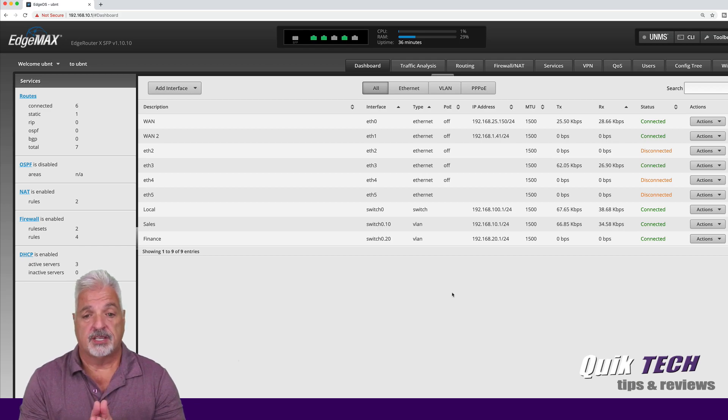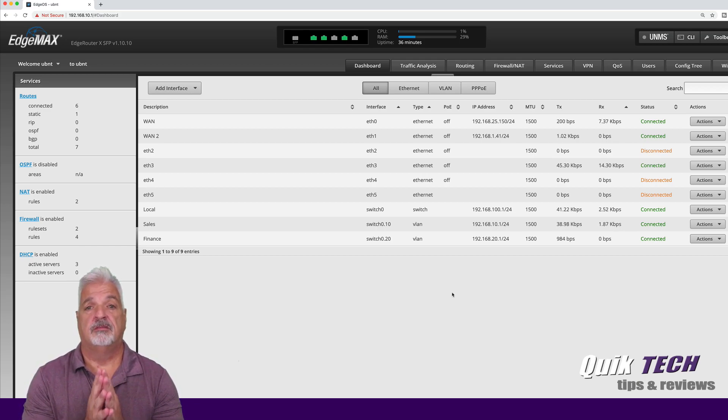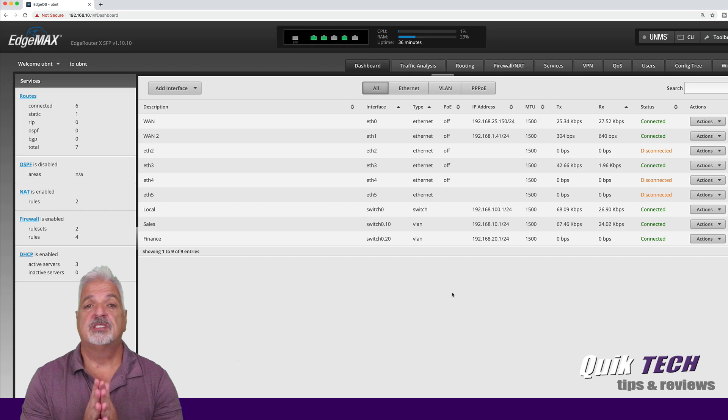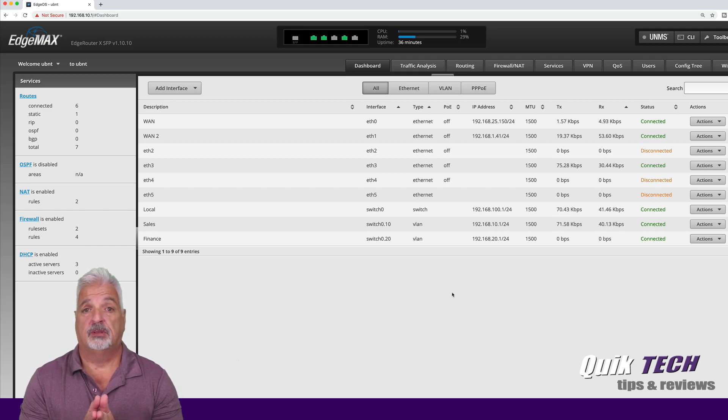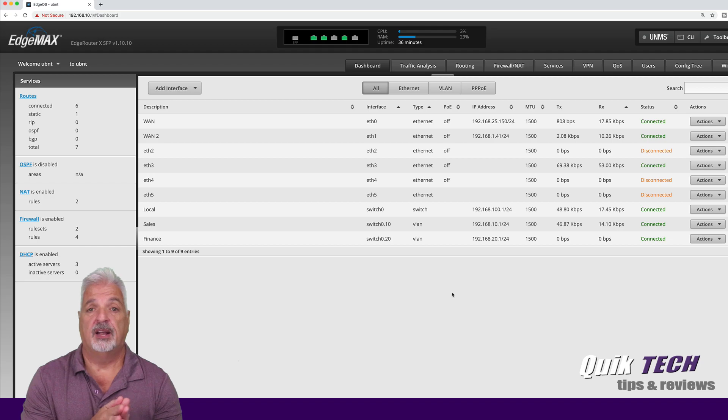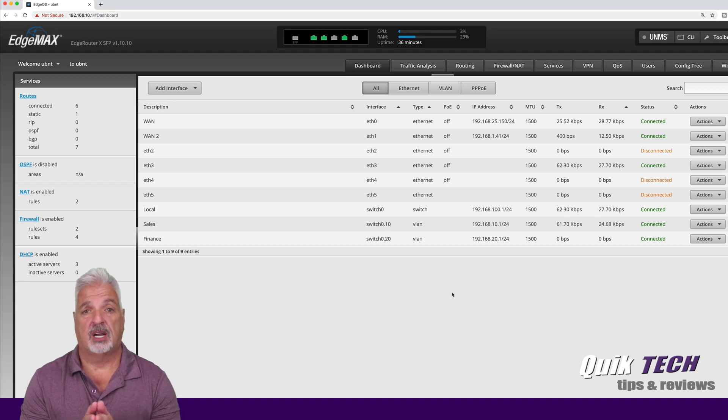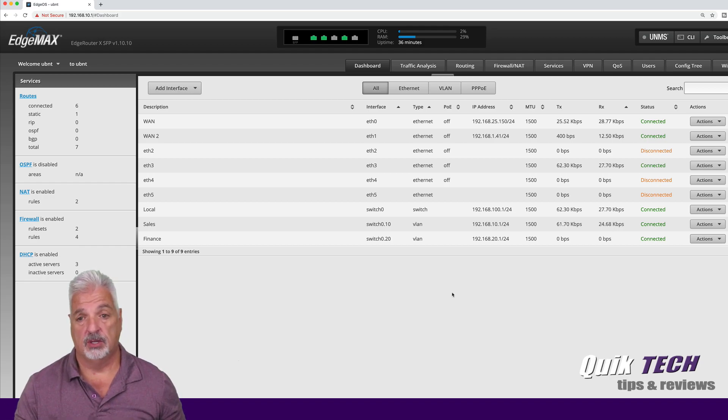Getting started. So now we're going to simulate ISP1 going down. We're going to create a couple of firewall rules so that we can control the traffic that goes out.